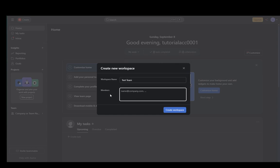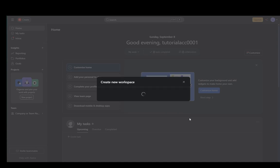You can add members. If you have any others, you can enter their emails here, and then if they're added, they will be members of that new workspace or team. All you have to do is click create workspace.